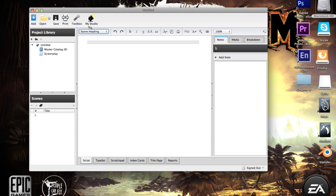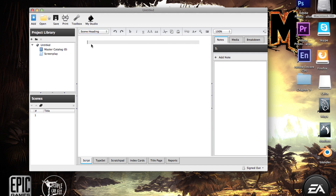First you want to do the scene heading, which basically lists your exterior sets, your location, your shot, and then your day or night description. You want to list all that stuff because it helps the person reviewing it — whether it's a producer, a director, or an actor — know where this scene is taking place and what's going on in it.